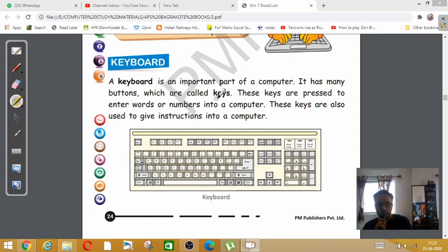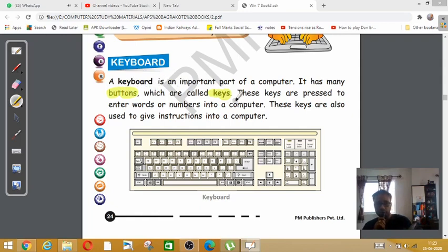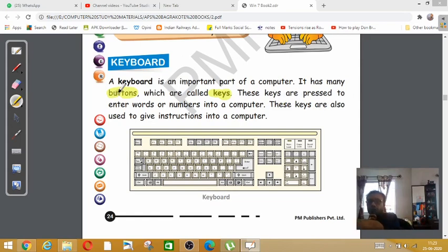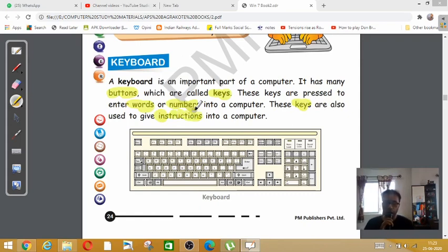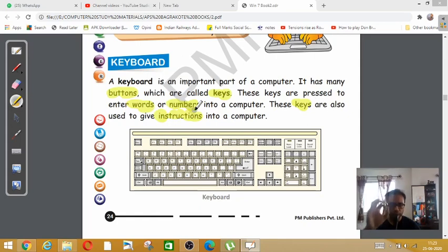The different buttons are called keys. Now what is the use of these keys? The keys are pressed to enter words or numbers. These keys are used to give instructions. What did we learn about instructions? Instructions are commands that we give to the computer.